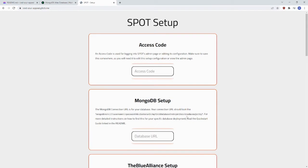If you navigate to that, you'll see the Spot Setup screen. This is the same setup screen you'd see if you were hosting it on AWS for example.